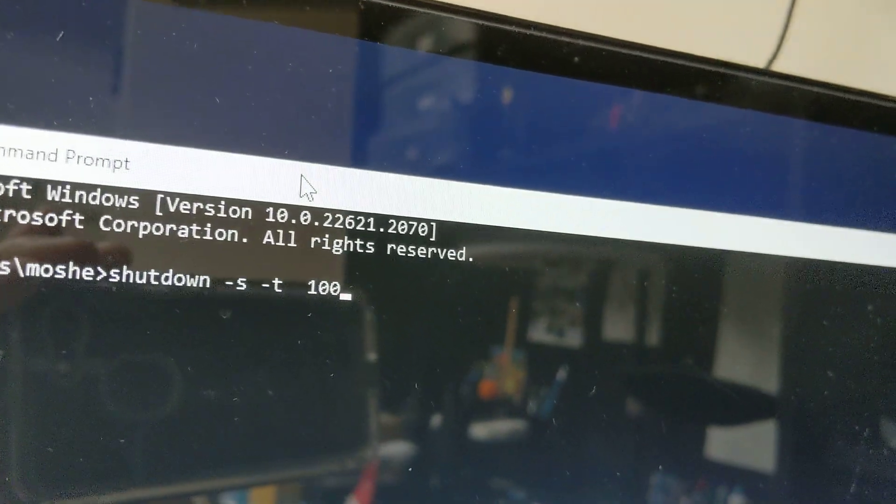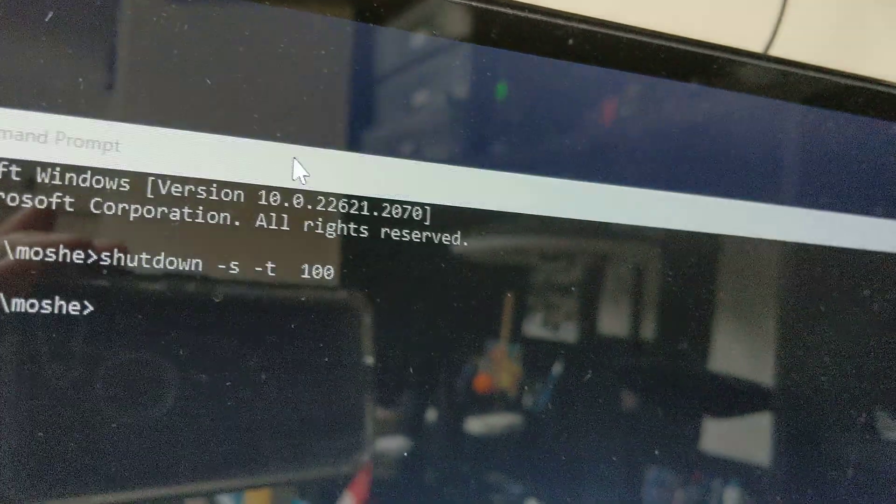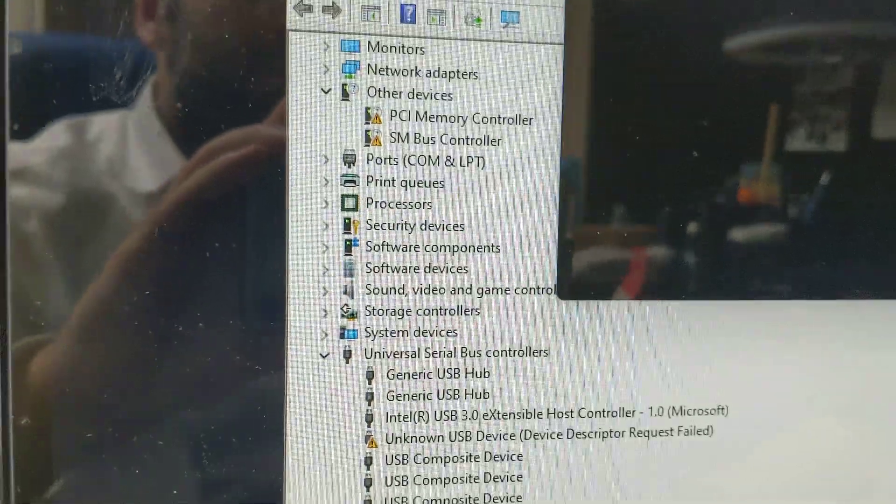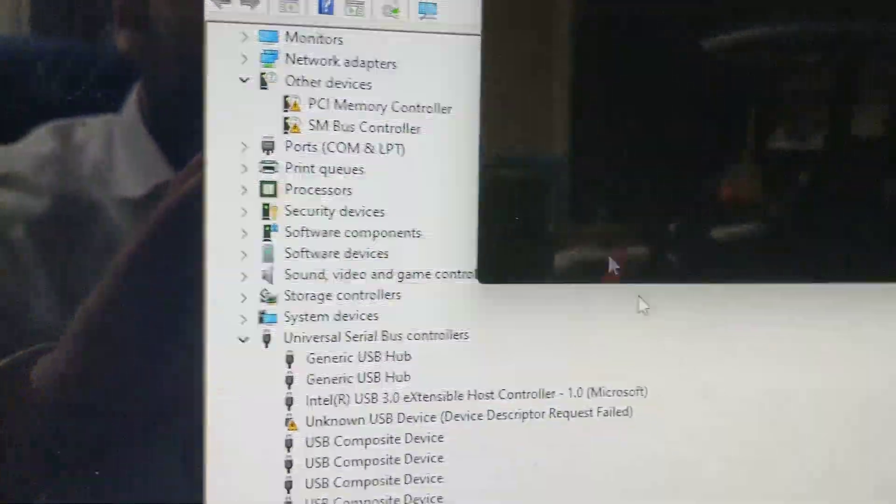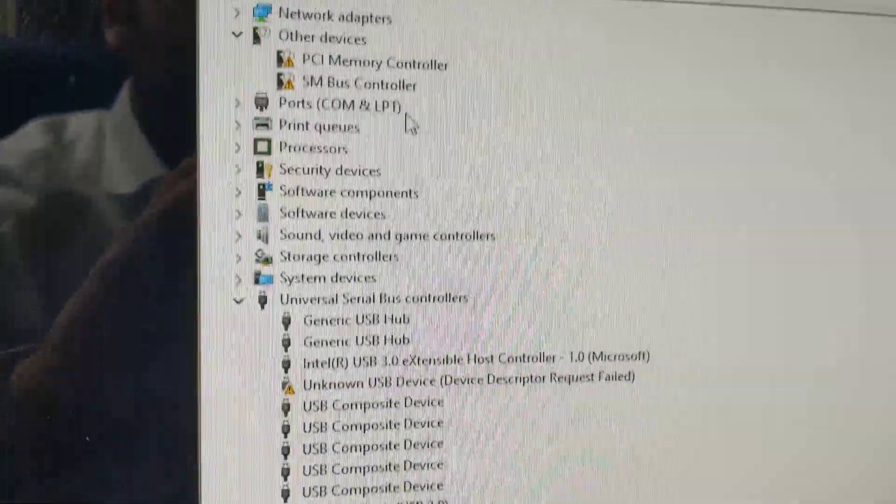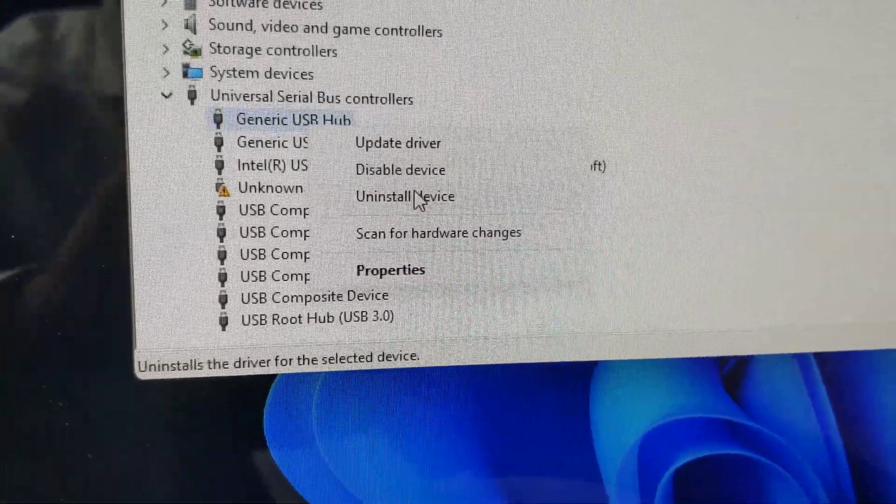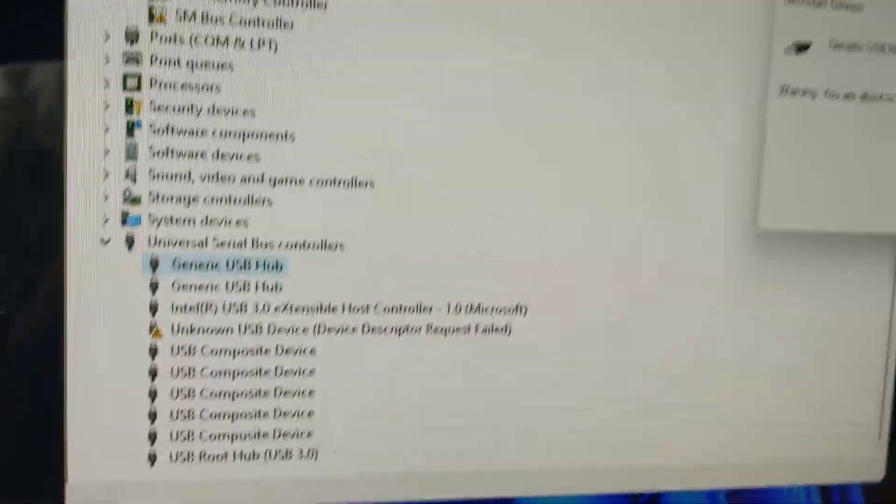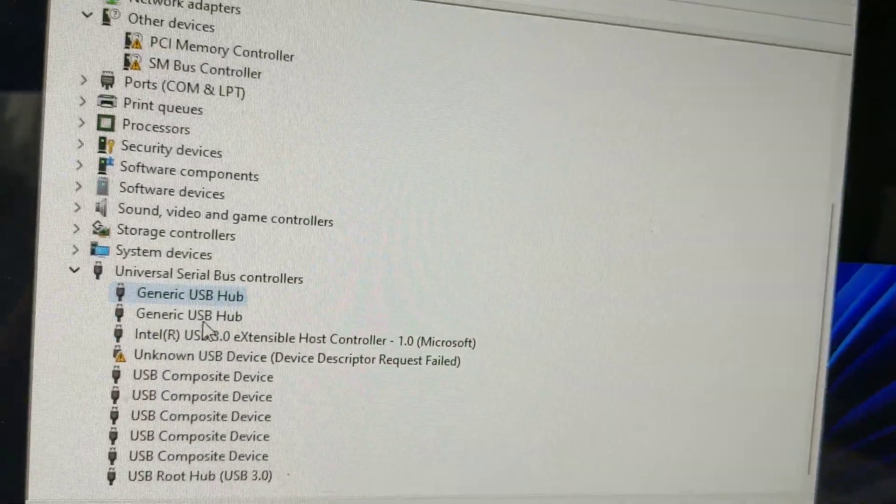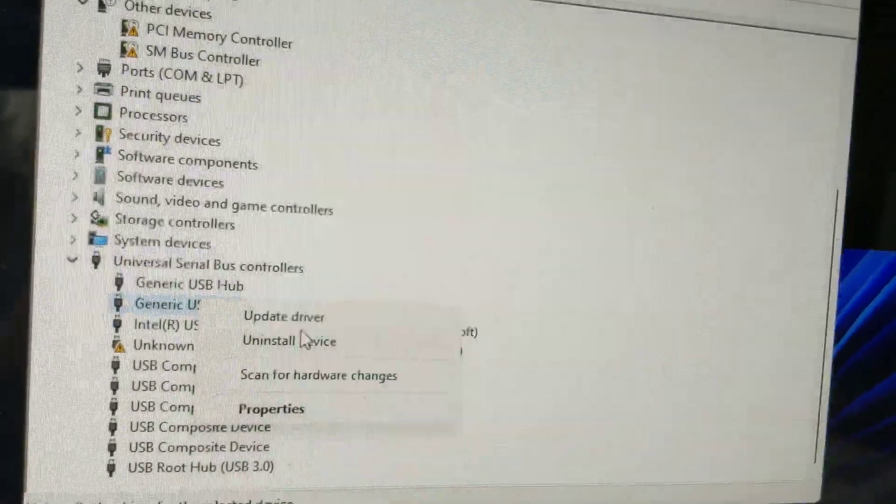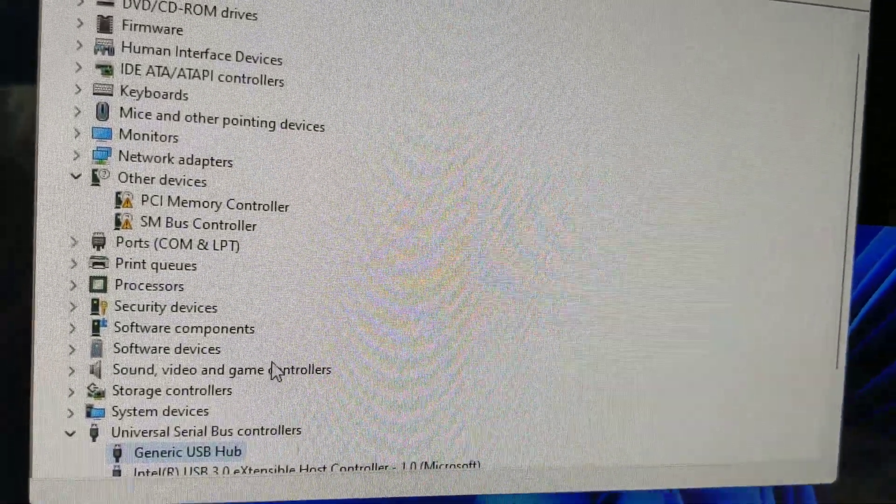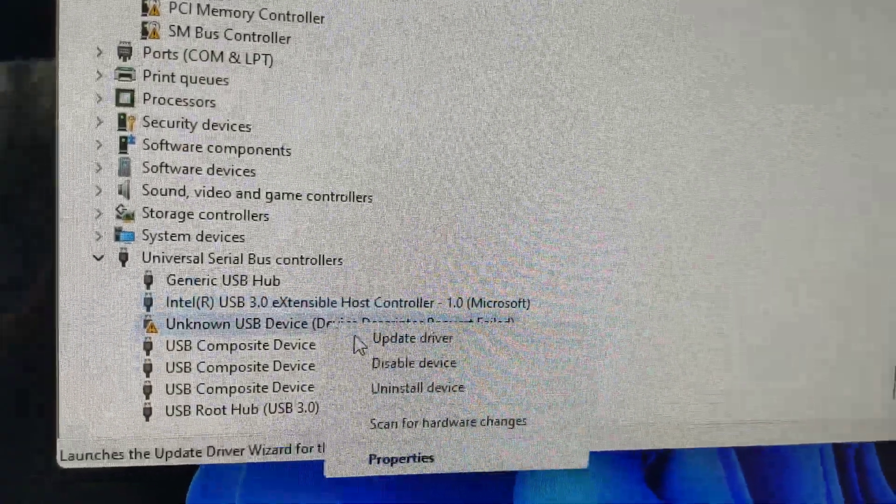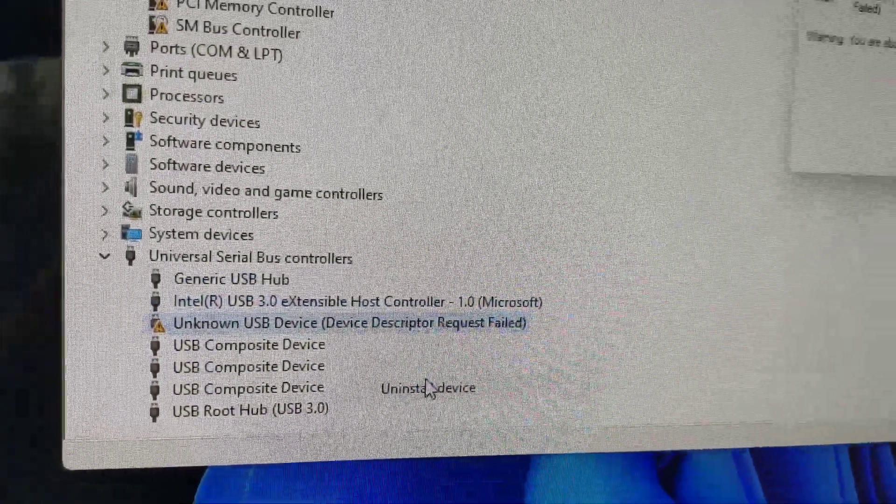Now you're going to press enter, and you're going to be on a clock now because it's going to turn off in one minute. So here's what you're going to do. Go to the generic hub, uninstall. Yes, uninstall. Go to the next one. Oh, first you want to uninstall your main device over here that's not working. Uninstall.